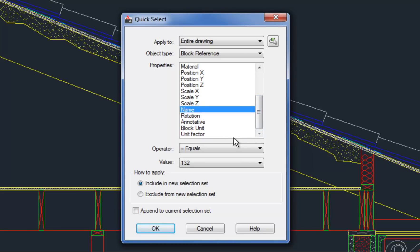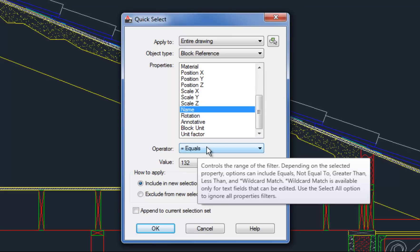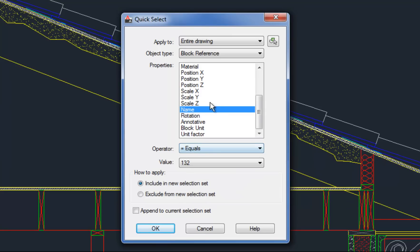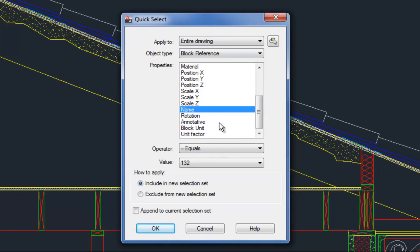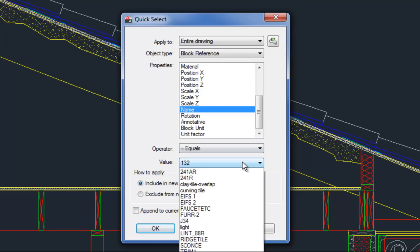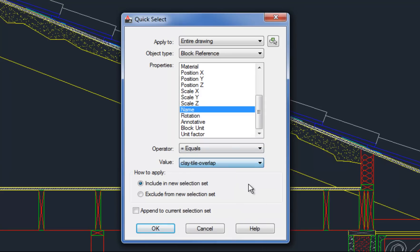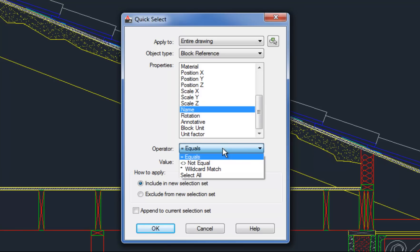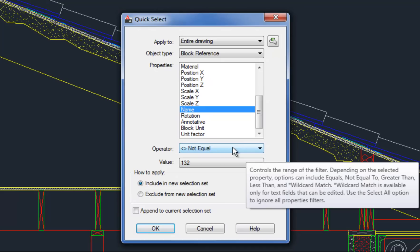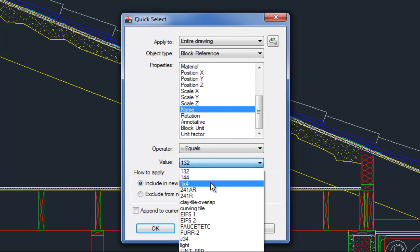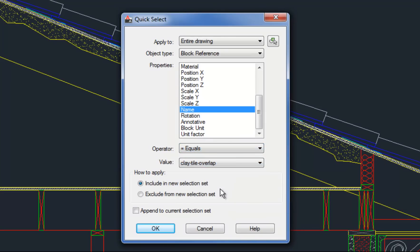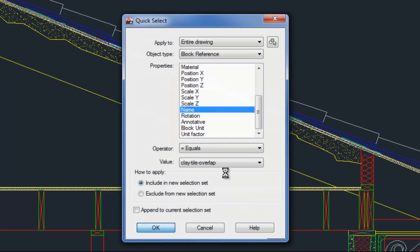Then you're going down to the next option, which is equals. And so in other words, I'm going to say the block reference name equals and choose the block that I want. And it's that simple. If I want to select all blocks other than the clay tile overlap, then I would say not equal. So you can see how that kind of makes sense. You can either select everything except what's on a certain property or everything that is a certain property. So I'm going to say equals and then clay tile overlap and hit OK.